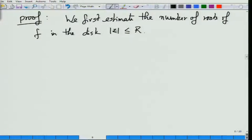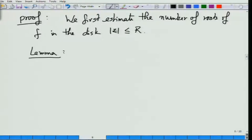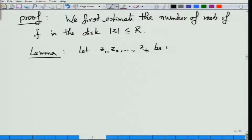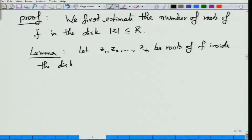Let us estimate the number of roots in some disk of radius r. For this we prove the following lemma first. Let us say it has t roots z_1 to z_t inside the disk — I am ruling out the boundaries. In fact, I will pick boundary r so that there are no roots on it, which I can always do.